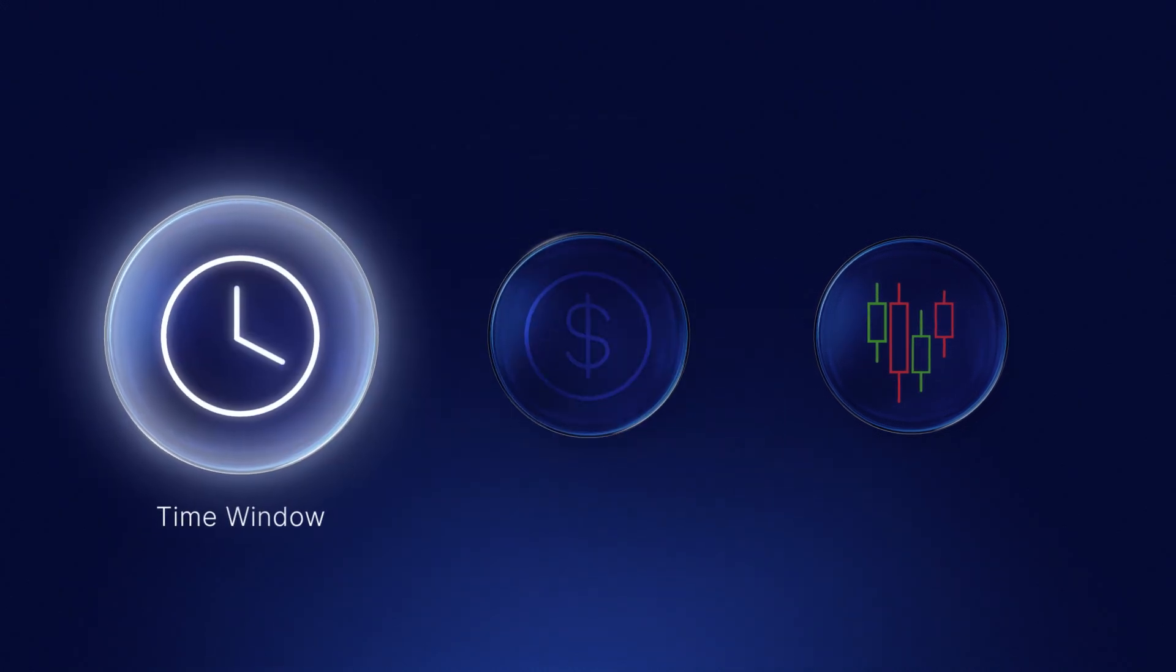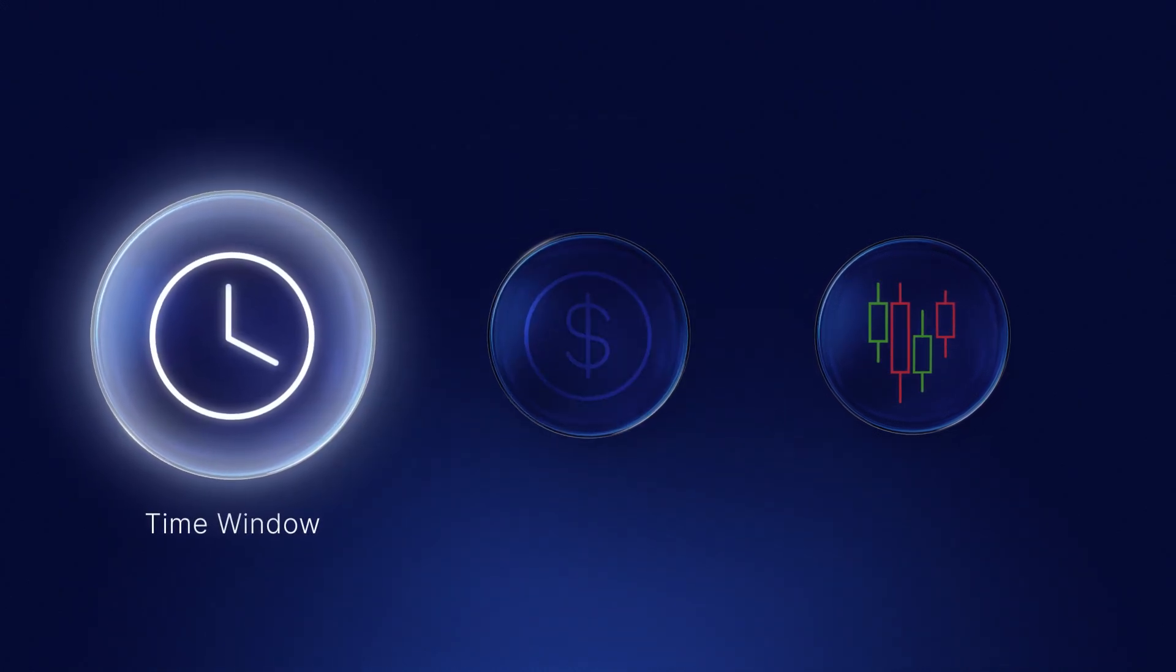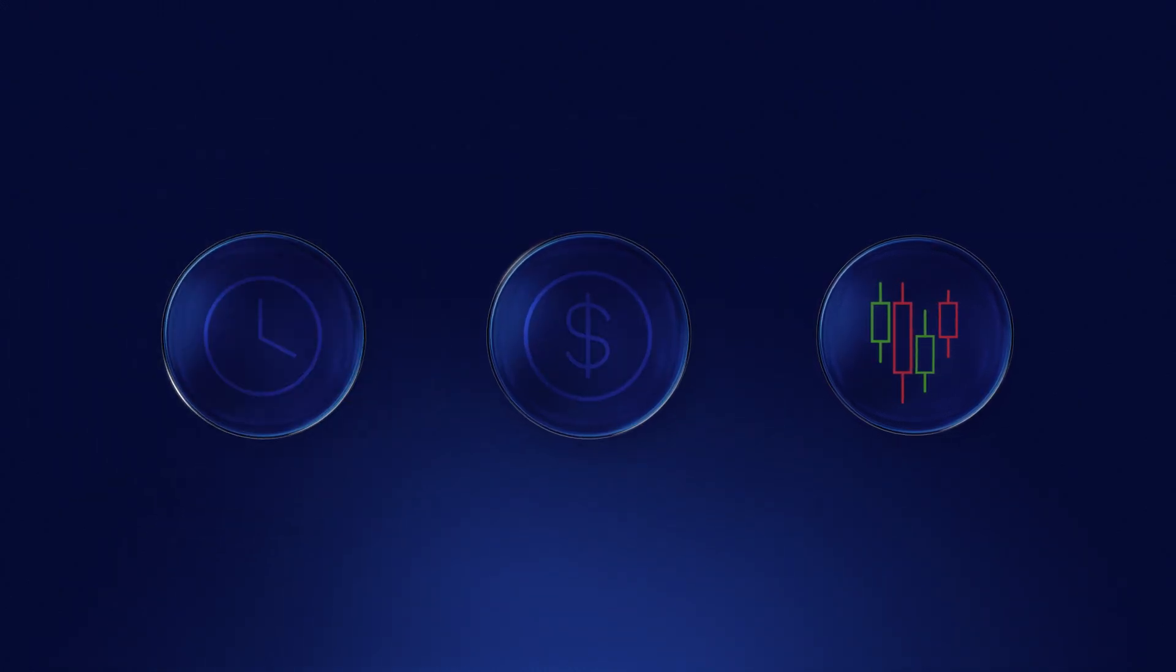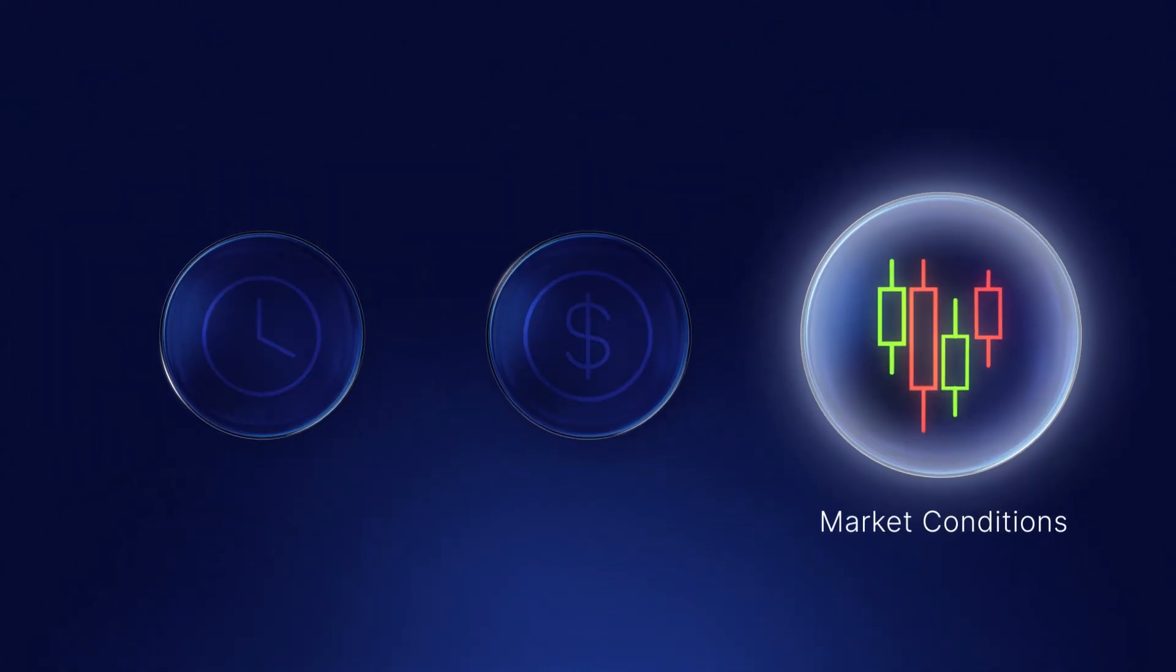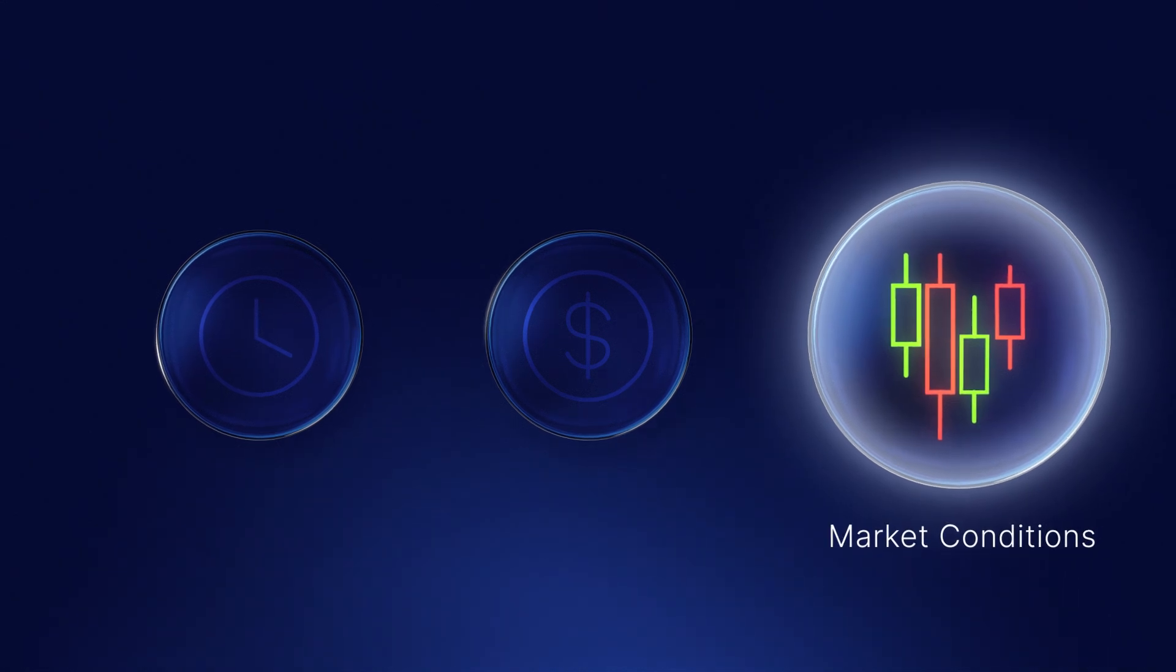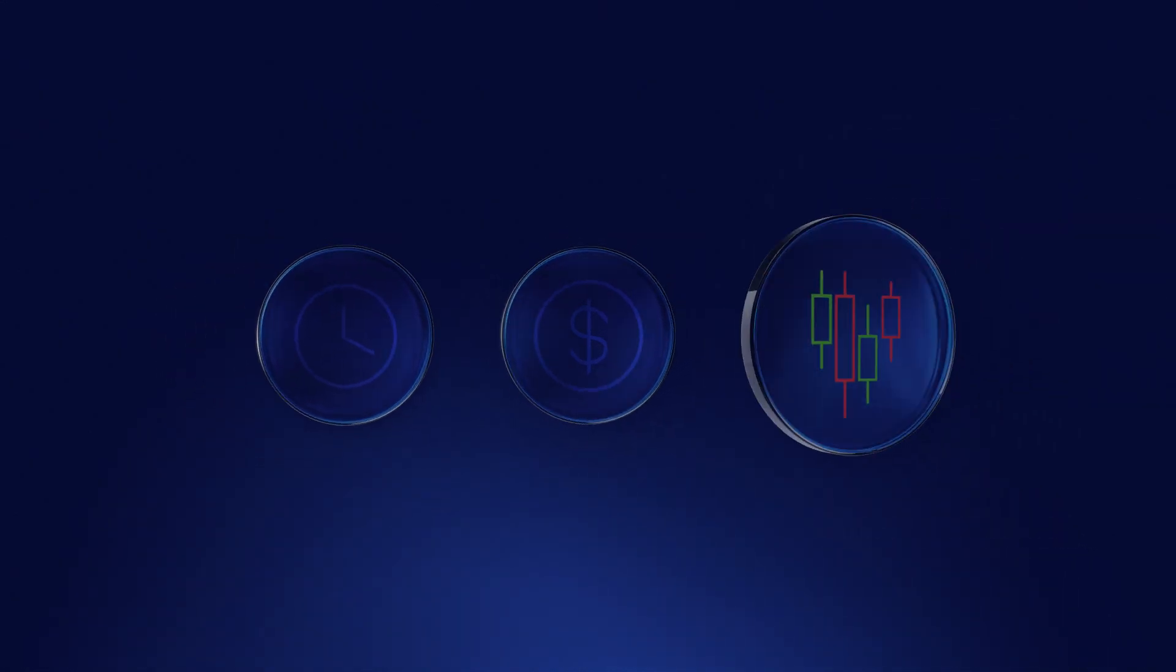Time window, the length of time you wish to execute your trade over. Market conditions, the volatility and liquidity of the token.